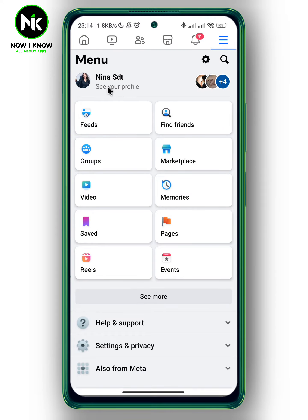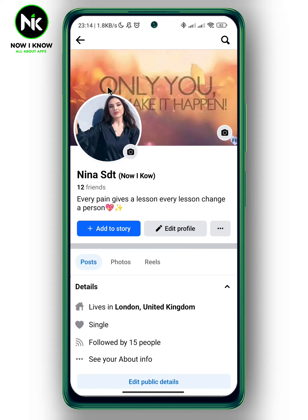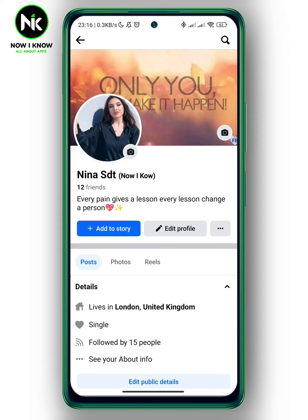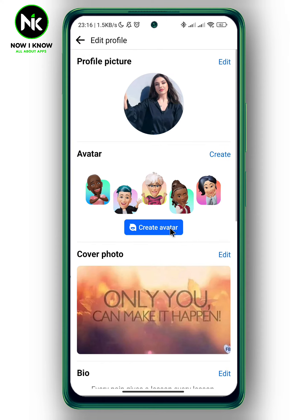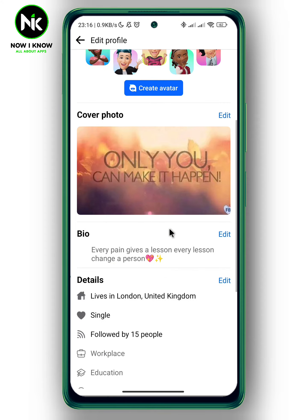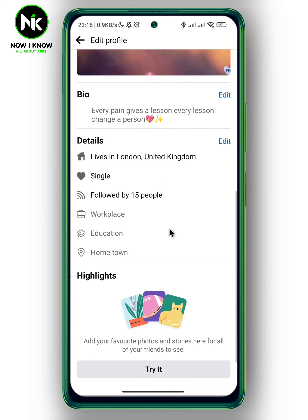Now tap on 'See Your Profile' and here is my nickname. And now to remove it, tap on 'Edit Profile' and scroll all the way down.